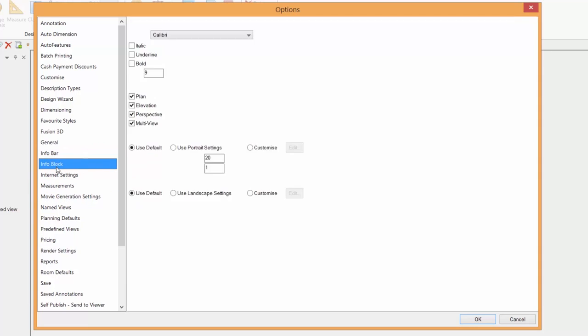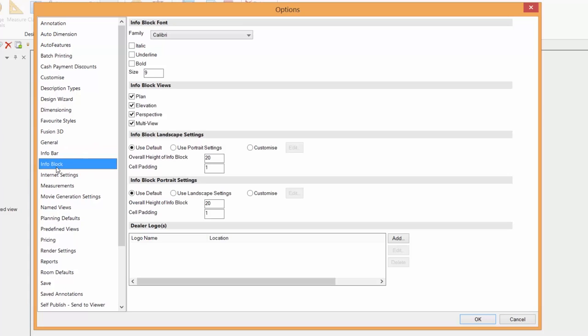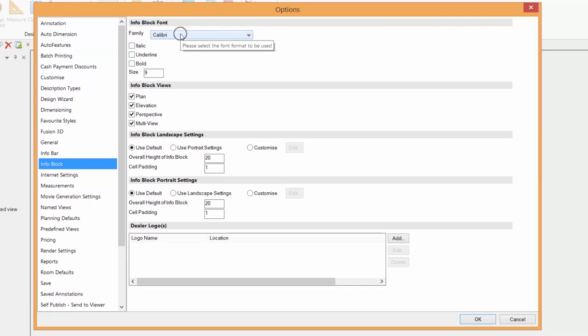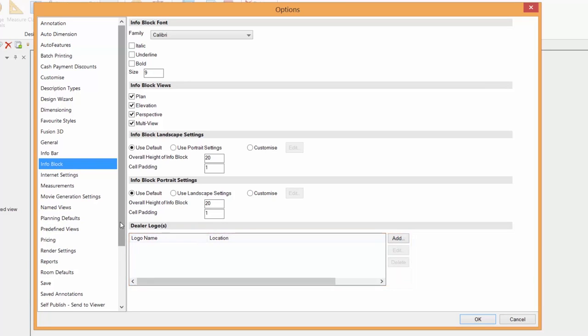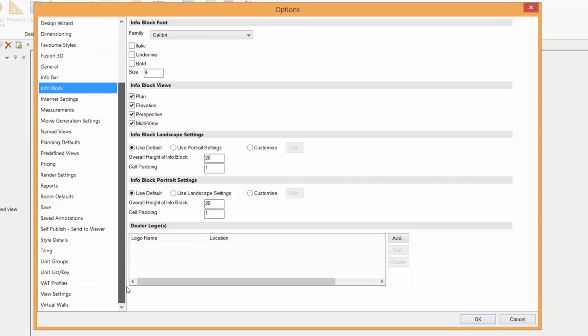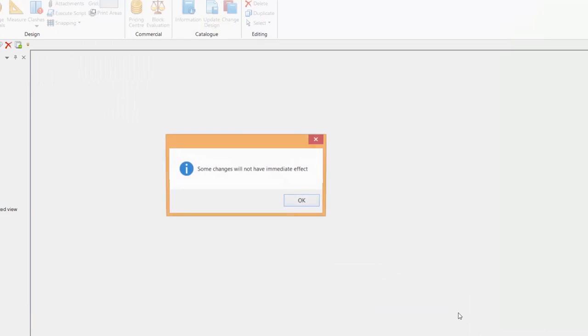The info block is placed at the bottom of each plan, elevation, perspective or multiple view. It will be turned on or off. I can have it set in any one font and font size. And even down here, I could go and locate my company's logo and have that produced as well. So a whole range of things in here that you can choose to make your own default software.